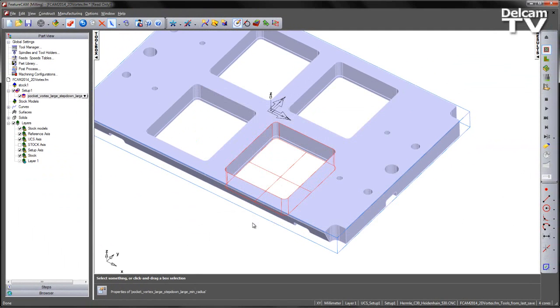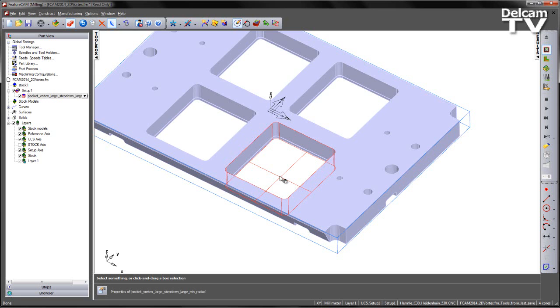Having found these four values, I've then created a Vortex toolpath within FeatureCam and I'm now in a position where I can use the Vortex Milling Calculator to optimise my process.